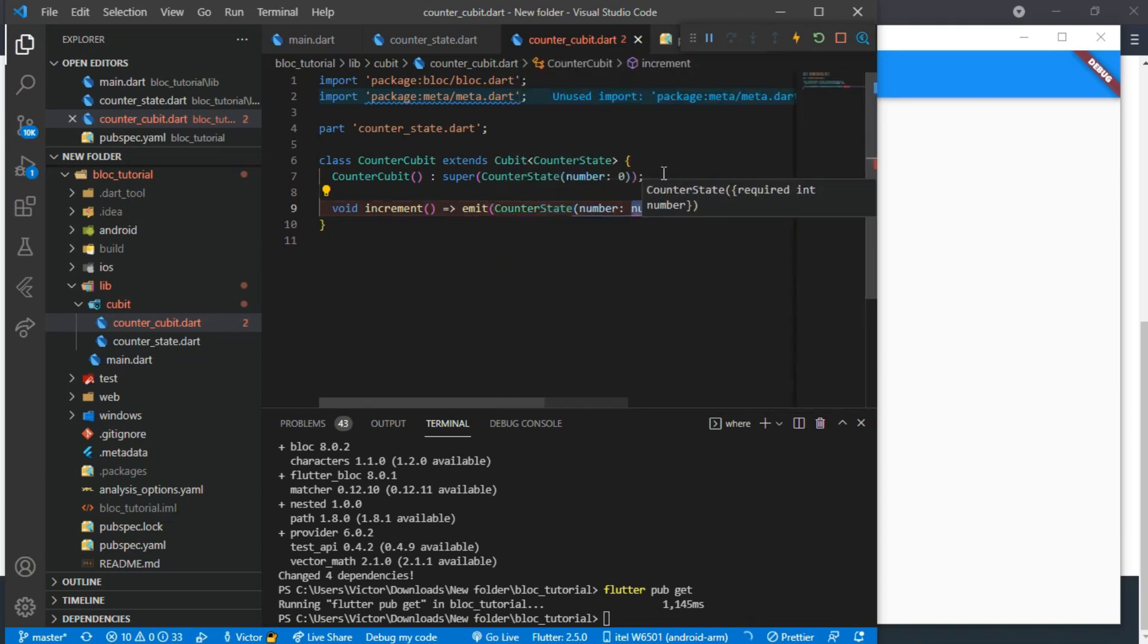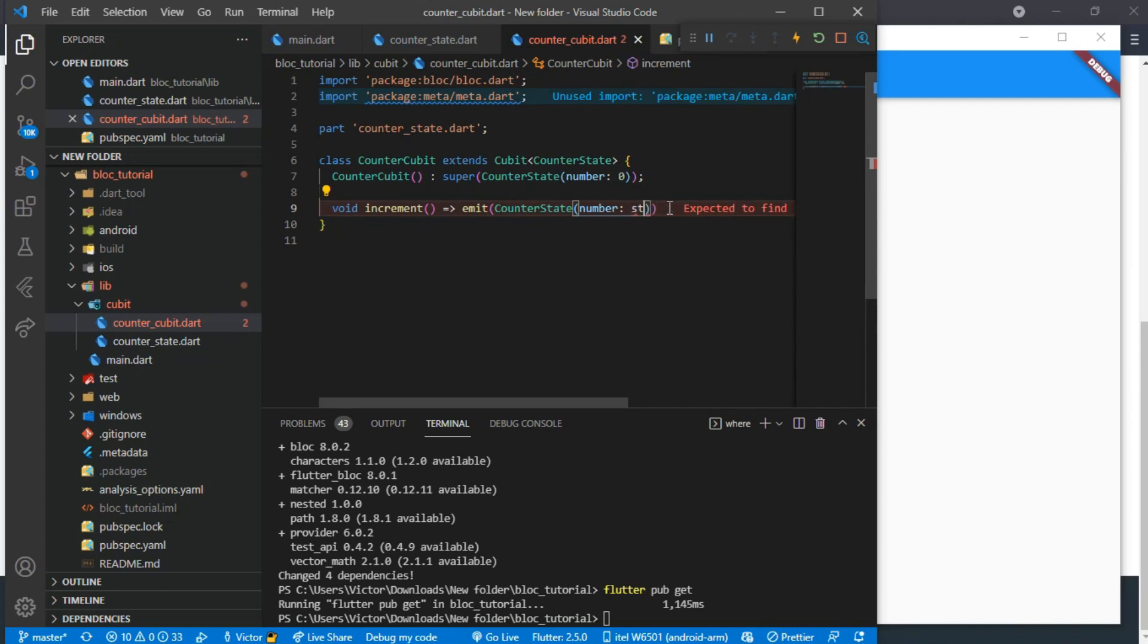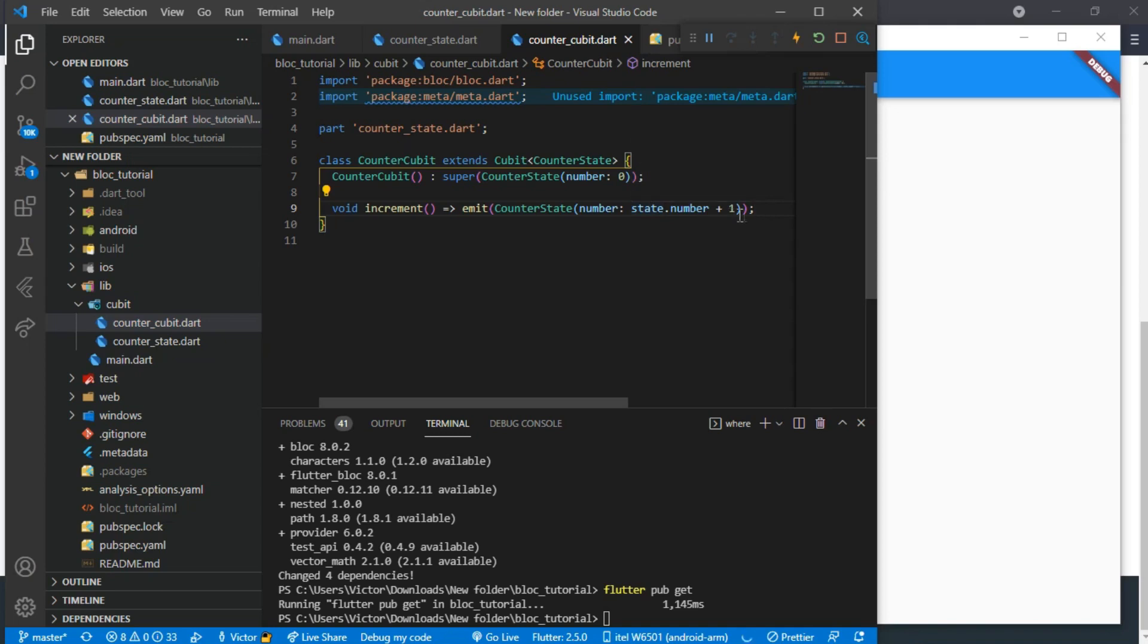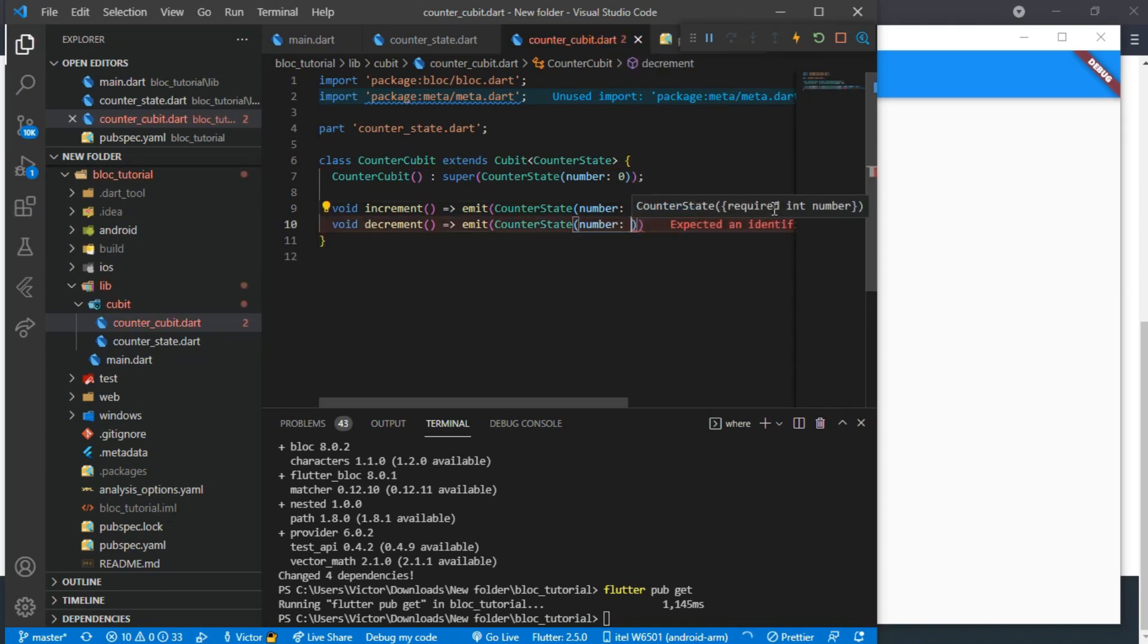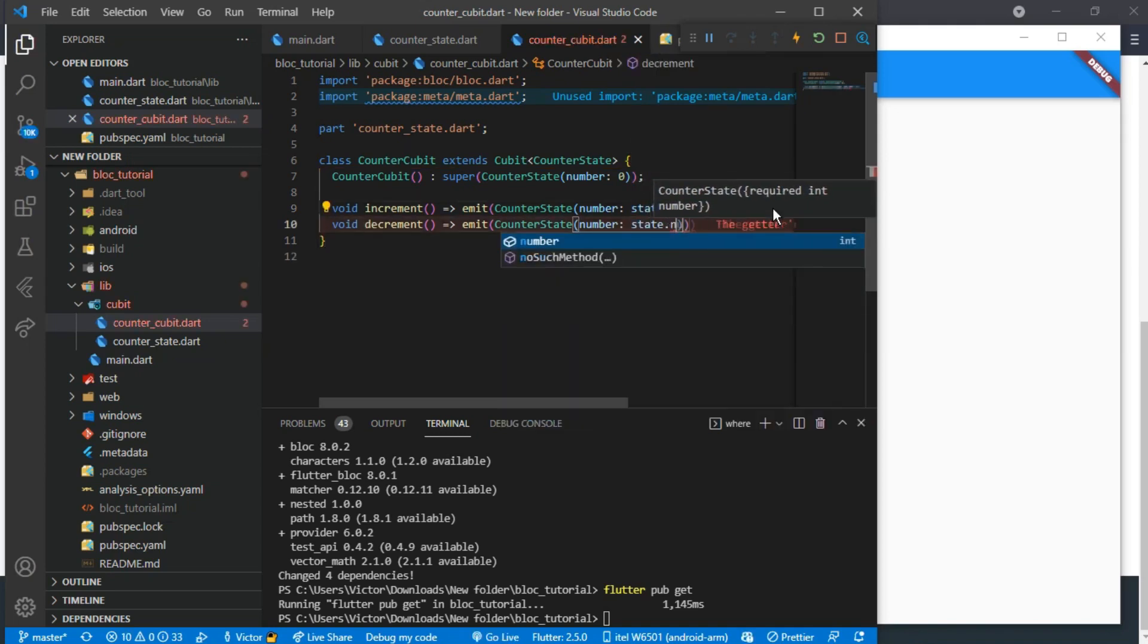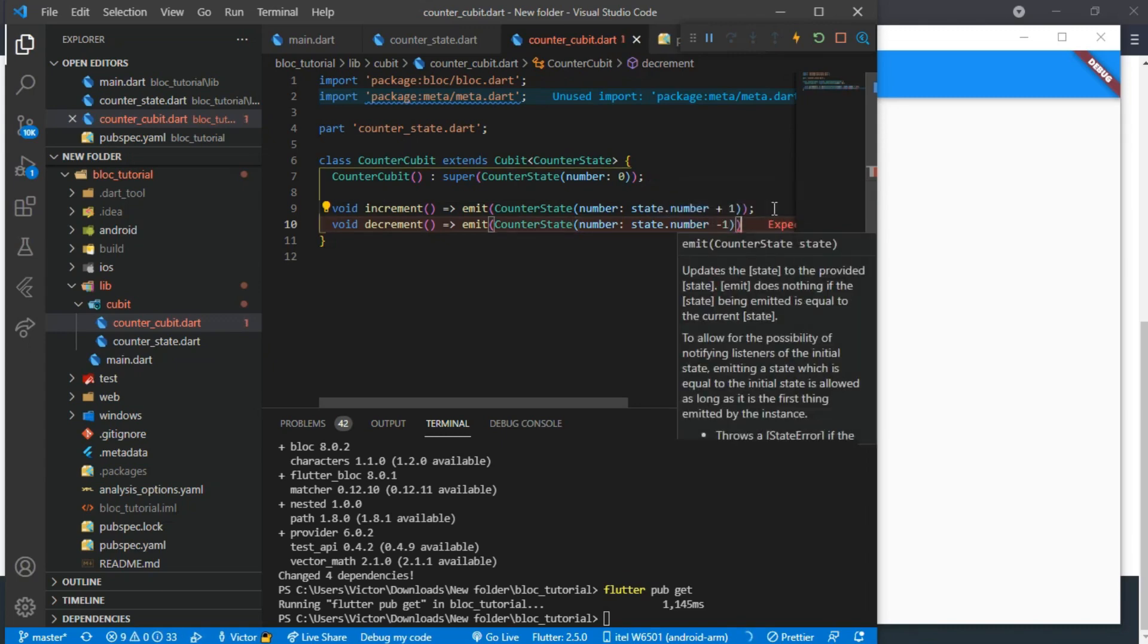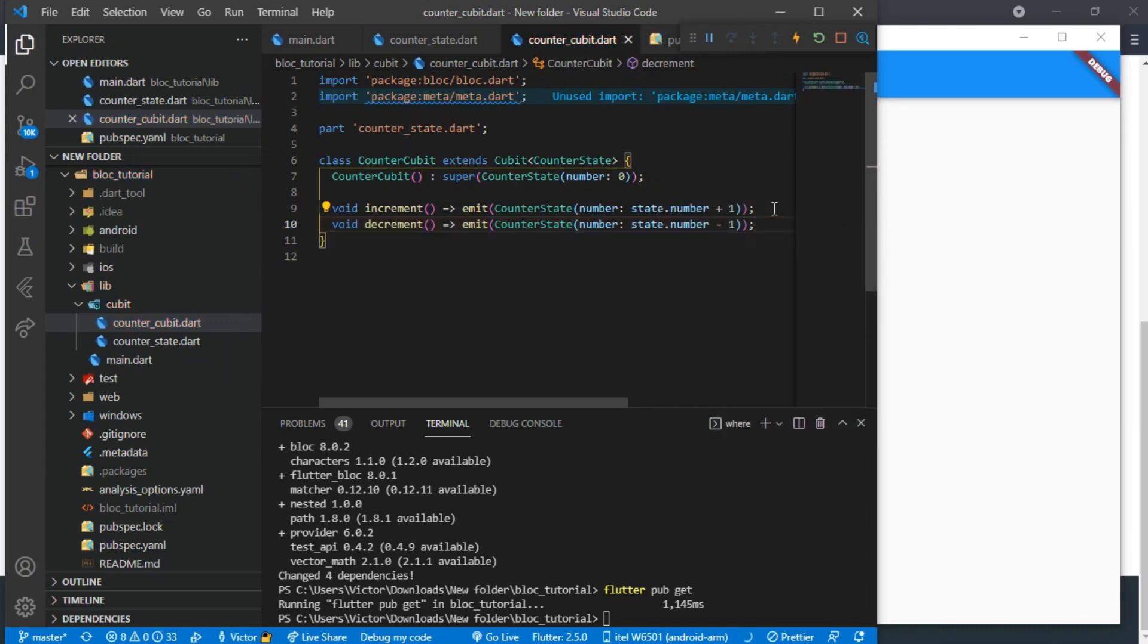It will take a value of number and then we will tell it to get the current state of the number and add one to it. And we will do the same for the decrement function, except that it will remove one from the current state when the function is called.